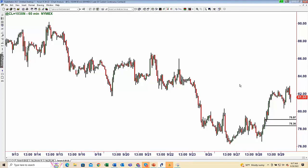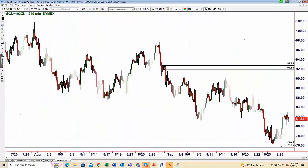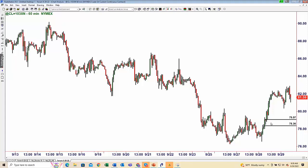The new demand zone at 79 consists entirely of new orders. So the likelihood is there are fewer of them here than down at 7630 — or more specifically, the imbalance is not as great here as it is and was down there. The inside-the-range zone carries lower probability than the outside-the-range zone below.